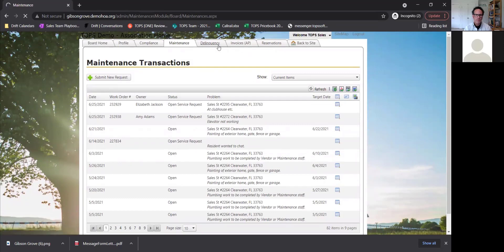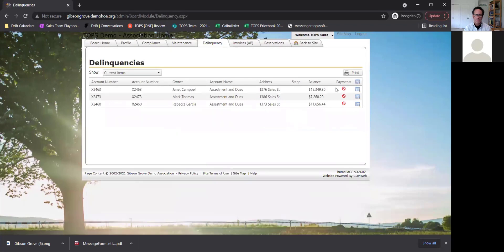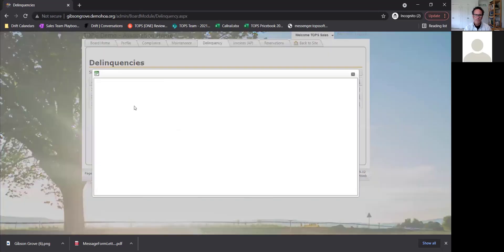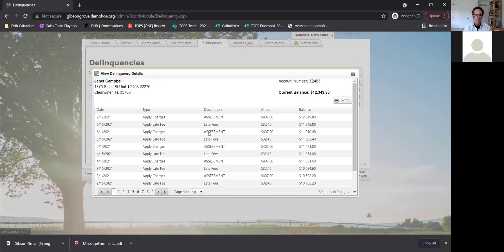Delinquency will show, just like the advanced portals, the delinquent accounts and the balance. If you have decided to put a stage — such as first notice or second notice — it will show the stage, and you can click to view all the details. One example here shows $12,000 in late fees — hopefully nobody actually gets that high.